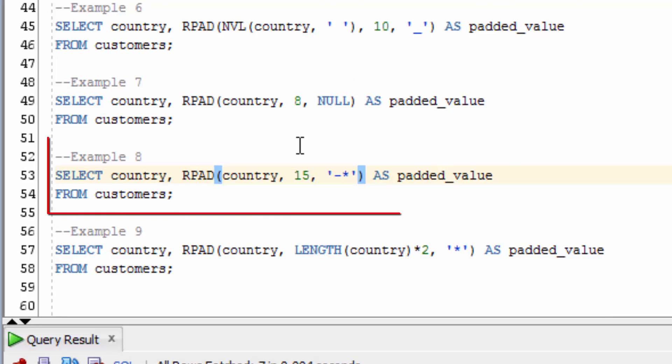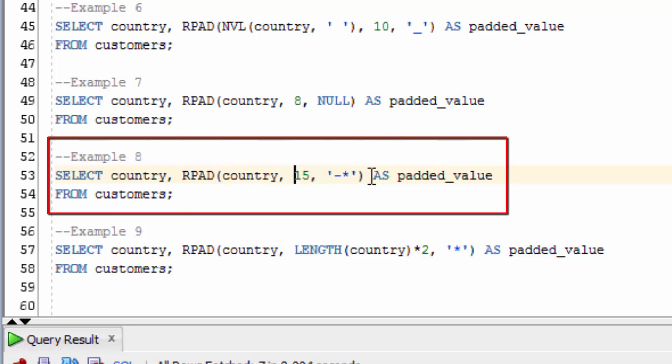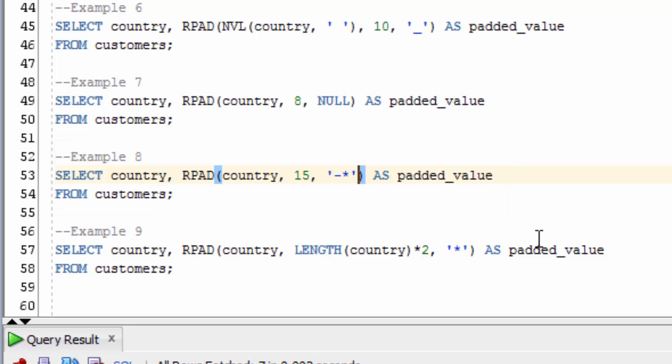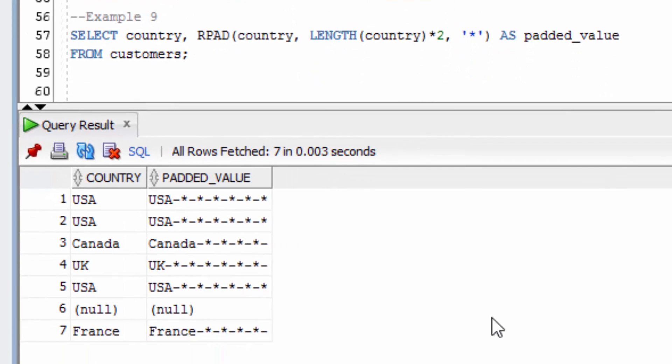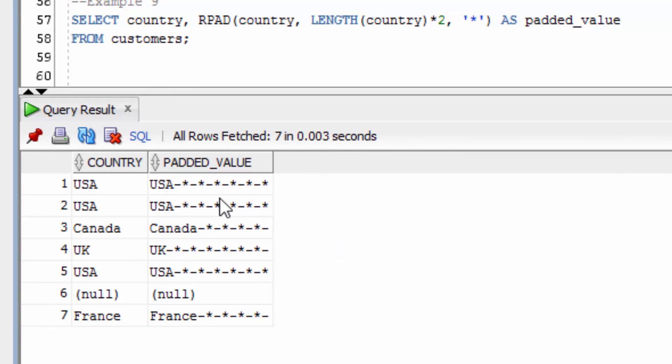In example number 8 here, we're going to right pad the country value up to a length of 15 with two characters, a dash and an asterisk. You can see here that dashes and asterisks have been padded to the right of all of these country values. You can see that some of them have only been partially added that sequence.